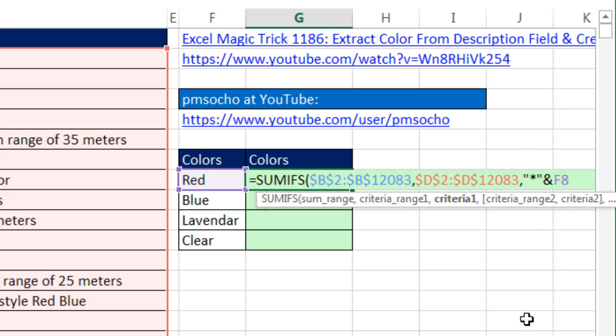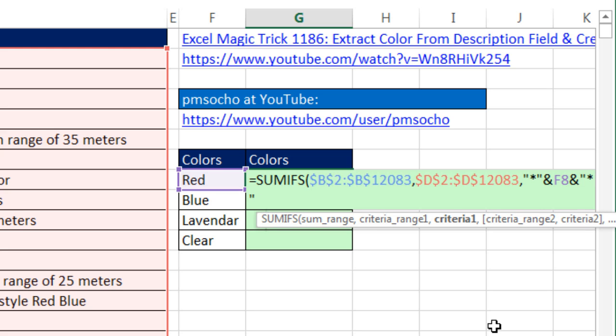And then we do this to the end also. So ampersand, in double quotes, asterisk, zero or more characters, in double quote.